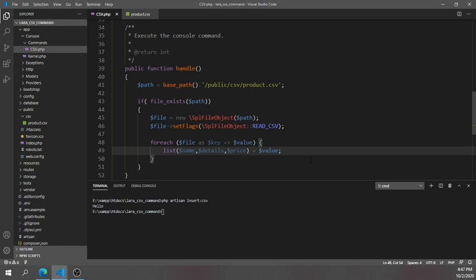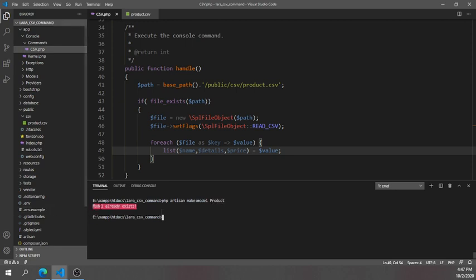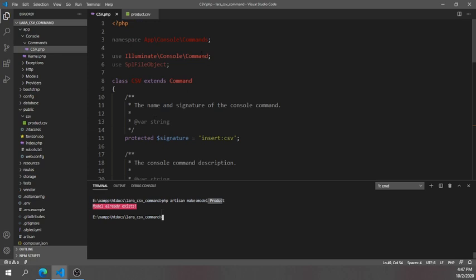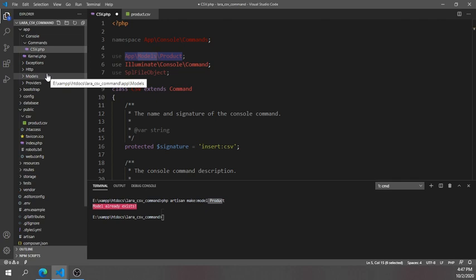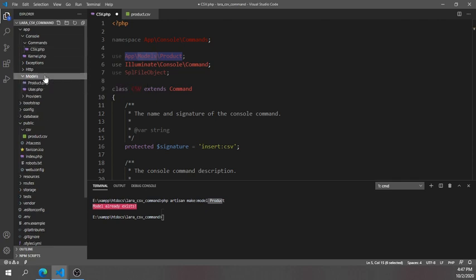After reading each row, we need to save it to the products table. I already created a Product model — if you haven't, you can use the command 'php artisan make:model Product'. At the top of the file, don't forget to import it with 'use App\Models\Product'. Note that in Laravel 8, models are stored inside the 'Models' folder, which is a change from Laravel 7.